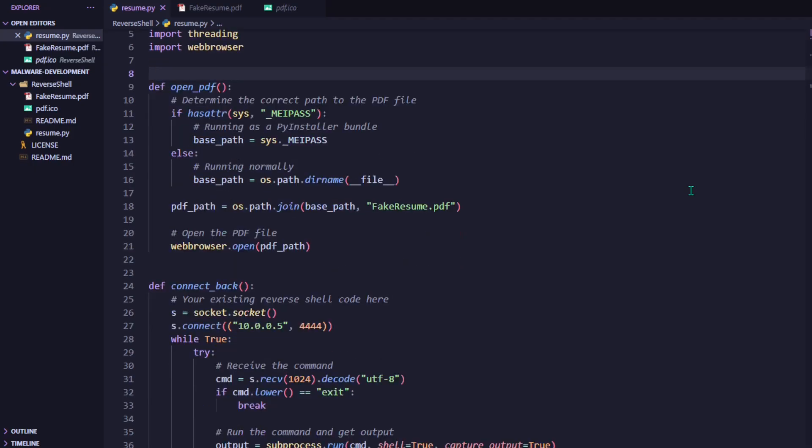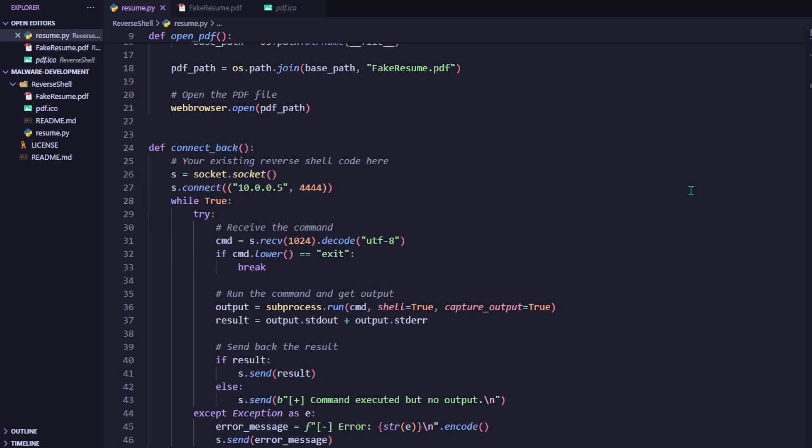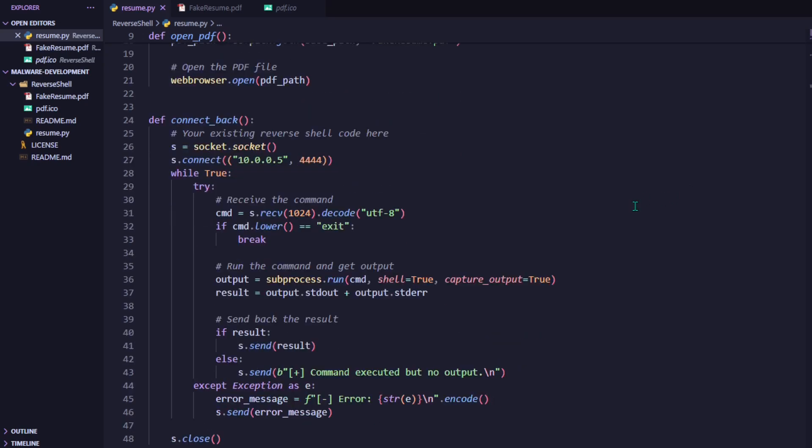Now, let's take a look at the reverse shell logic in the connect back function. First, it creates a TCP socket and connects back to a hard-coded IP address and port. In this case, the attacker IP of my Kali machine is 10.0.0.5, and I'm working with port 4444. This is the attacking machine, which should be listening for incoming connections using a tool like Netcat. It's at this point that you would change this IP address to the IP address of your attacking machine.